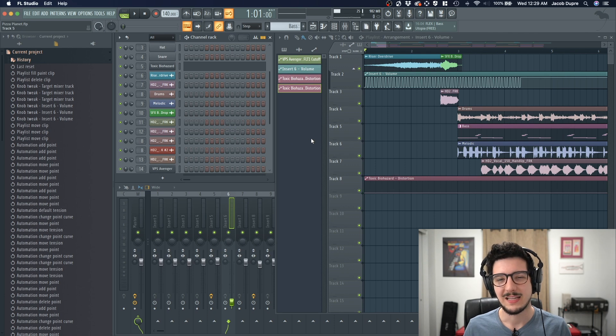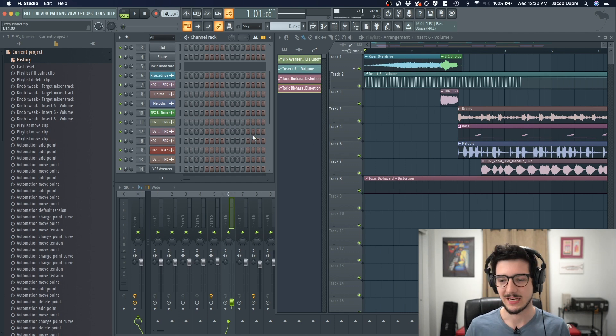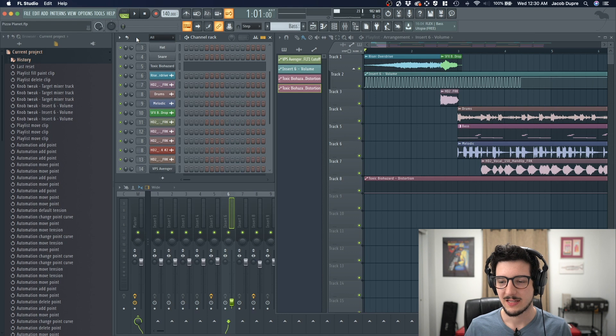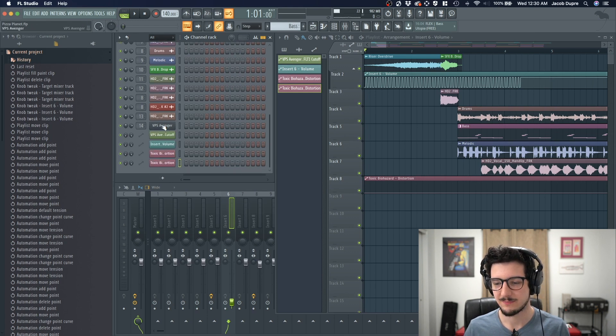What if you want to automate something that's in a third-party plugin, so not a native FL plugin? Let's do that. I have one lined up here, a VPS Avengers Synth.